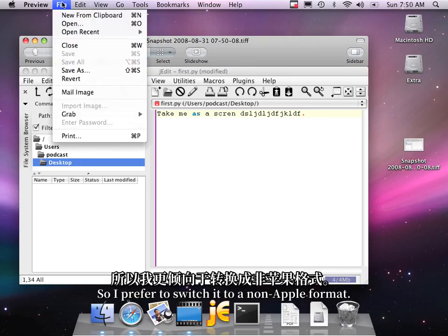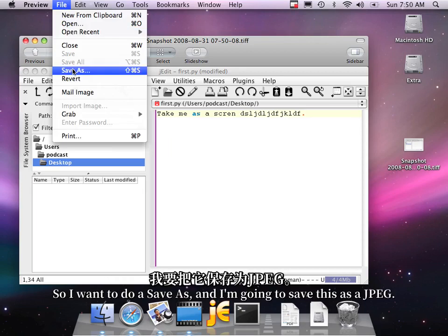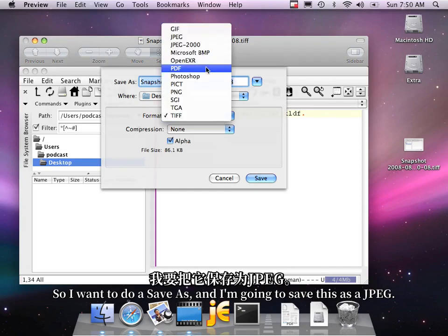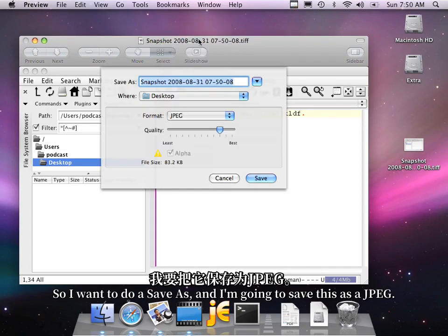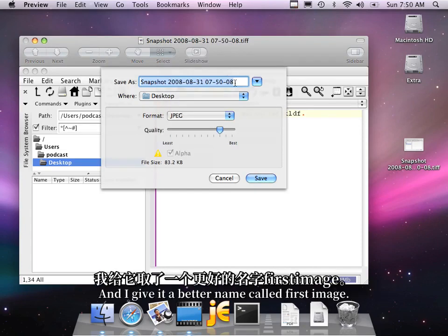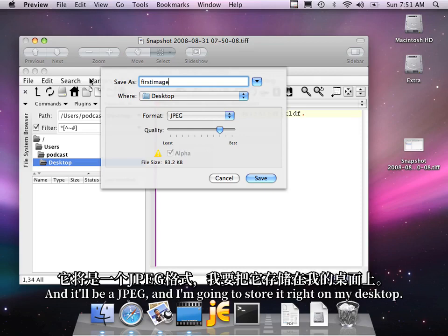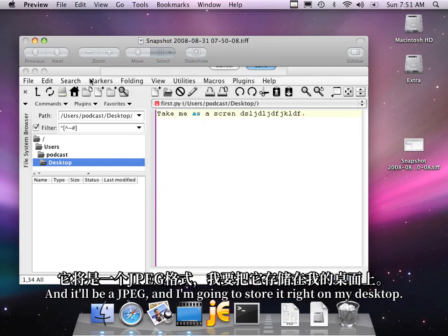So I prefer to switch it to a non-Apple format. So I want to do a save as, and I'm going to save this as a JPEG. And I'll give it a better name called First Image. And it'll be a JPEG. And I'm going to store it right on my desktop.